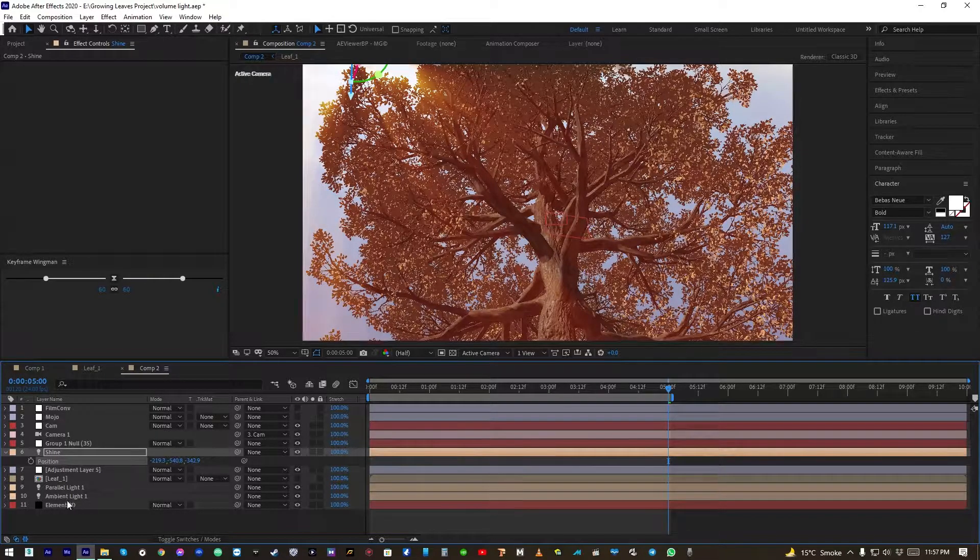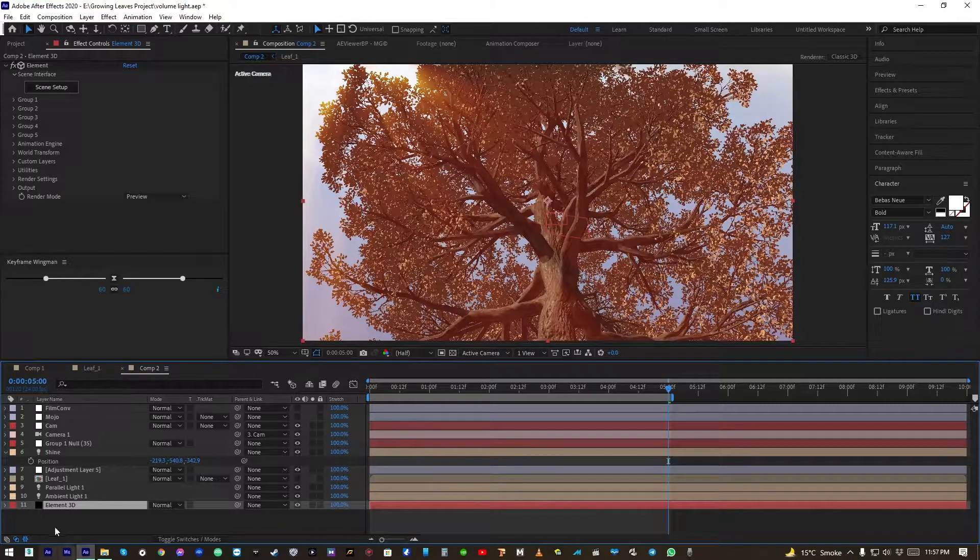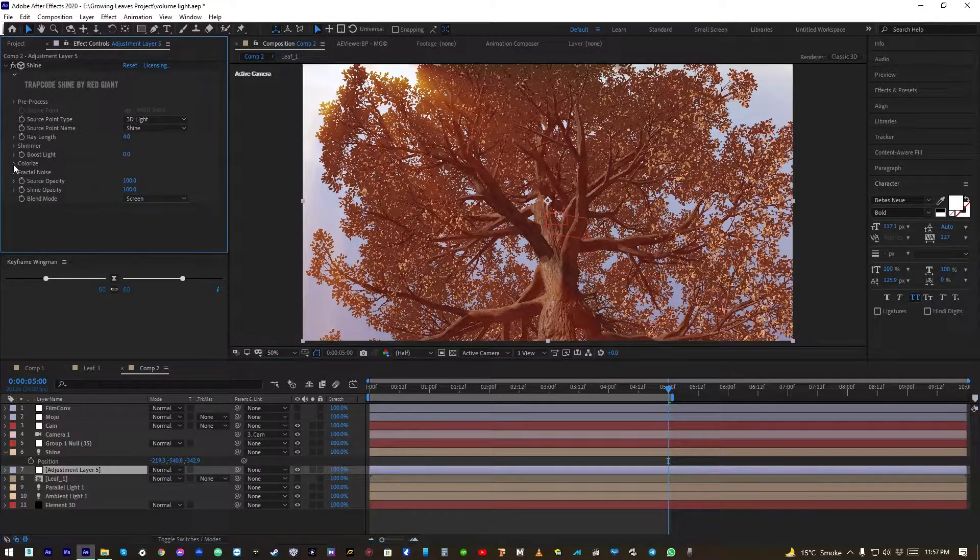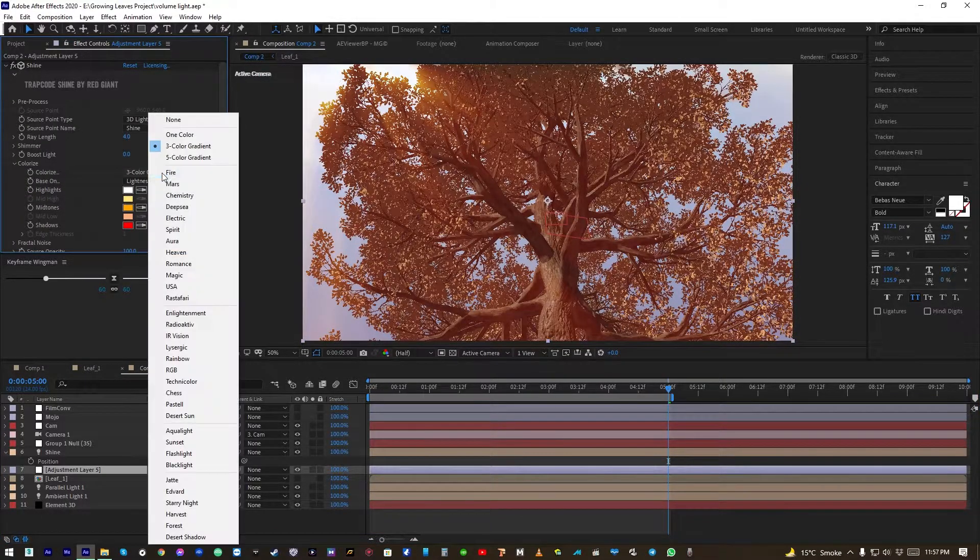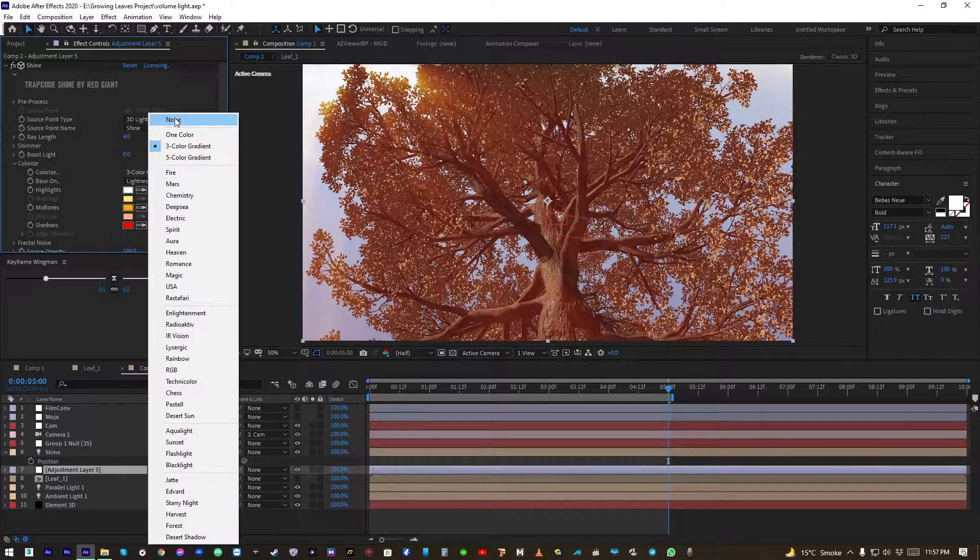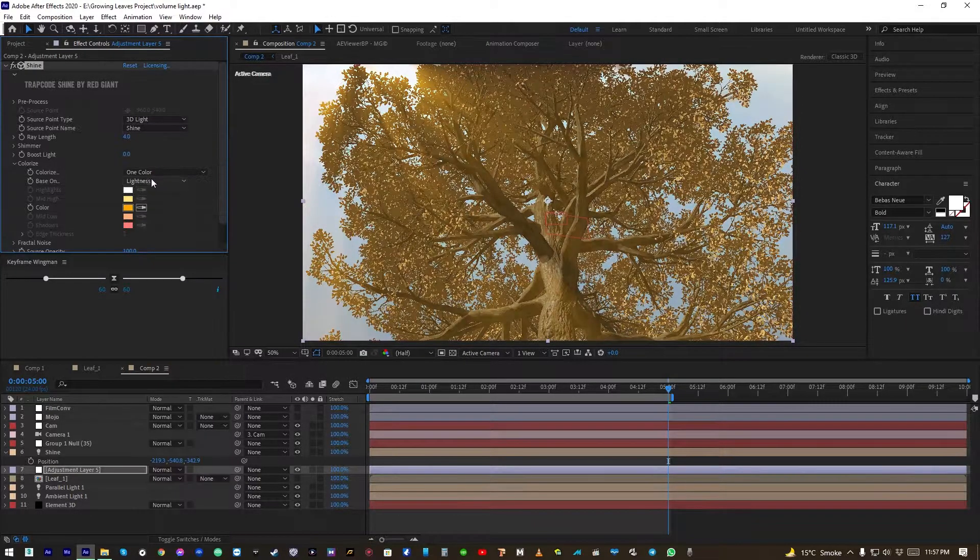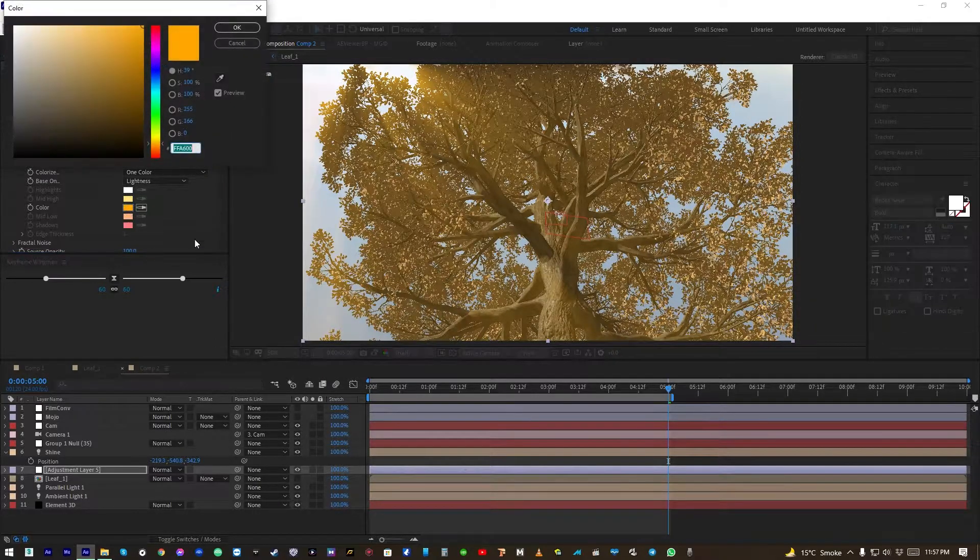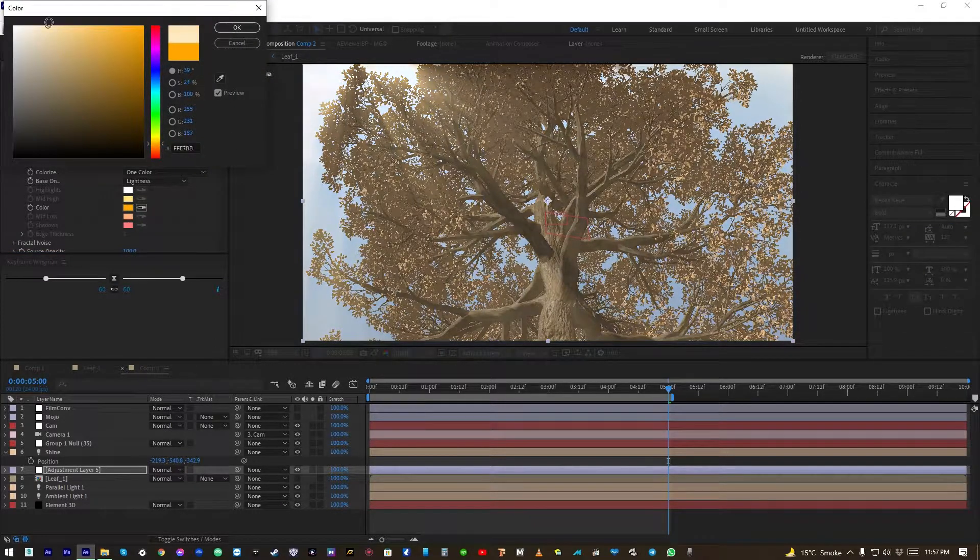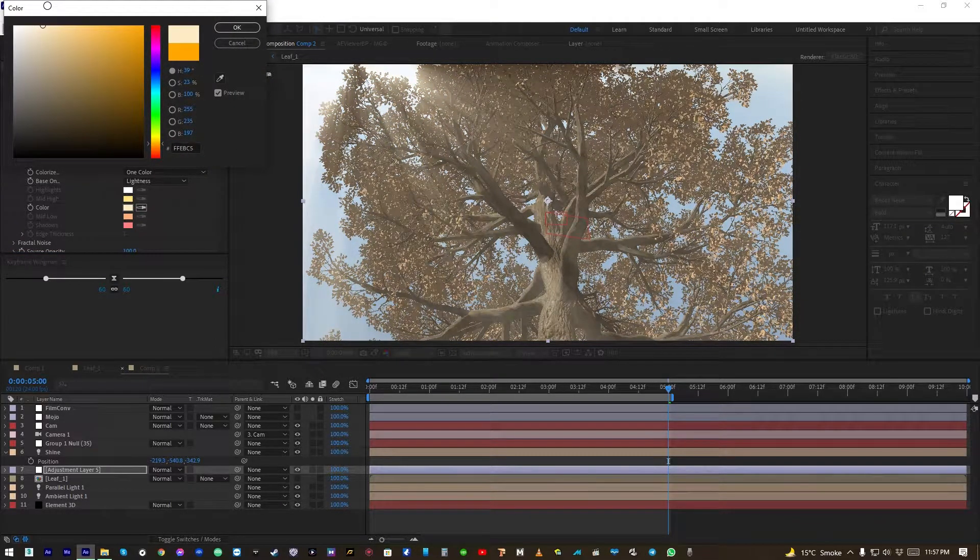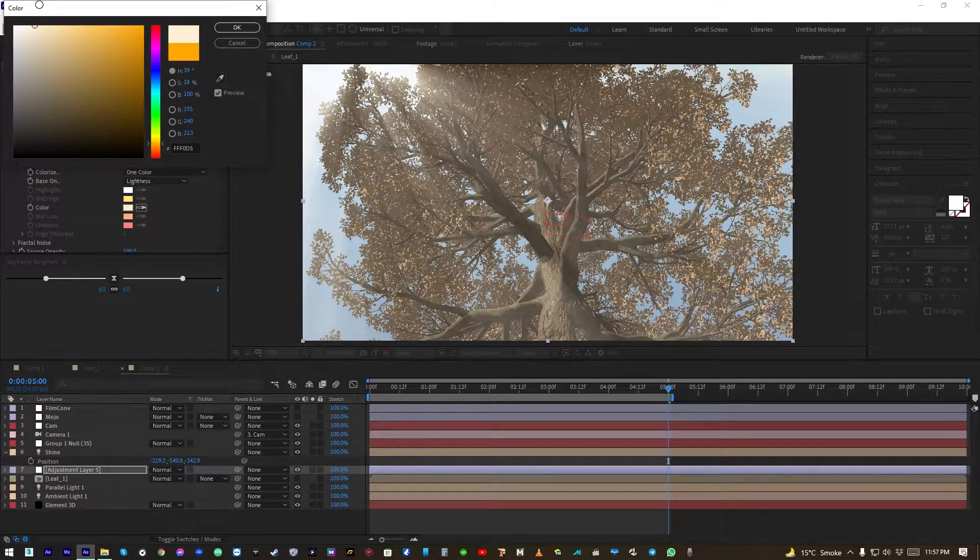Okay, now let's go to Colorize and select Color 1 and change that color to light yellow.